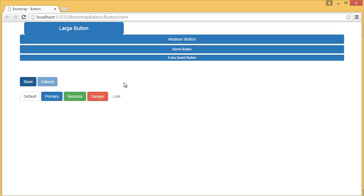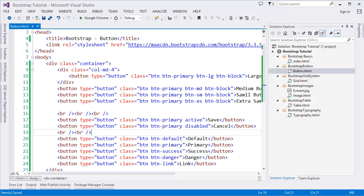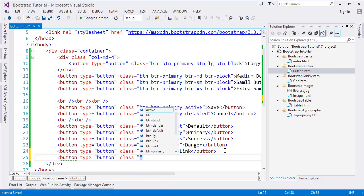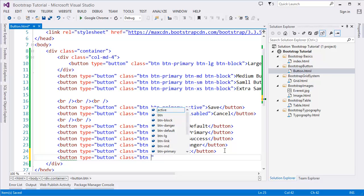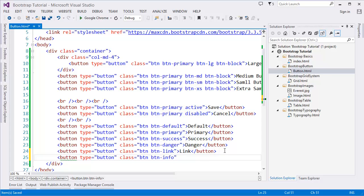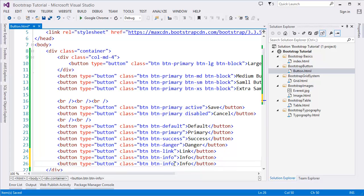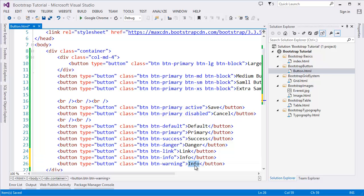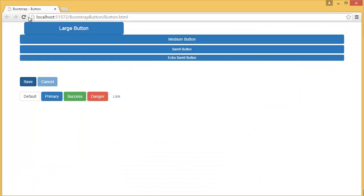We also have two more types: 'btn-info' and 'btn-warning'. You can use the warning button in warning messages. You can see the info button and the warning button displayed.